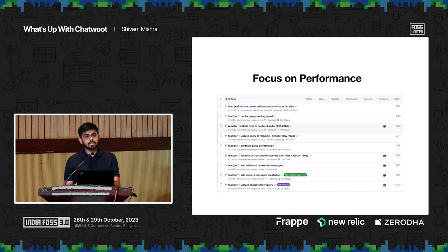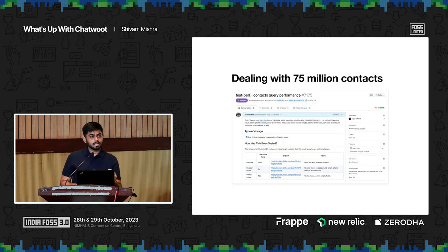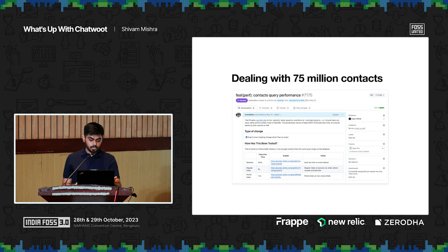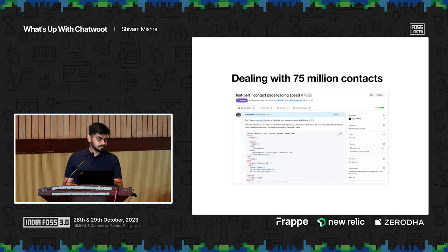That said, we are not ignoring performance. These are the PRs merged in the past seven or eight months, particularly focused on the contacts table, which has about 75 million rows. Some of the slowest queries were taking 12 seconds — we brought that down to 1.2 seconds. Then we did more optimizations: queries taking about 18 seconds were brought down to 10 milliseconds. All of this without changing the underlying architecture, simply by adding better indexes.